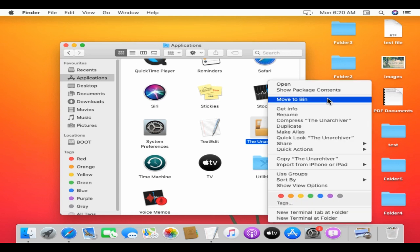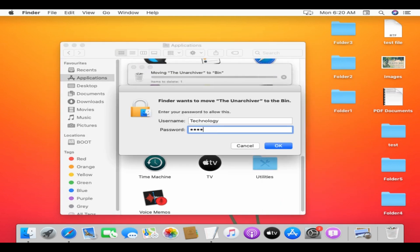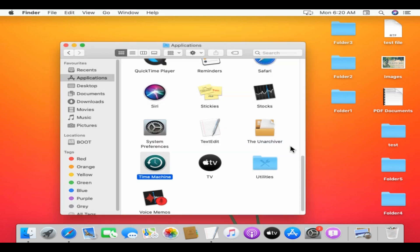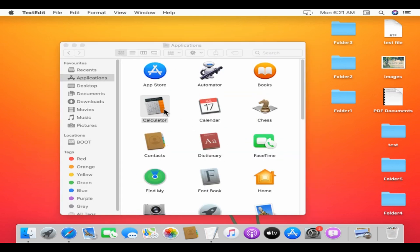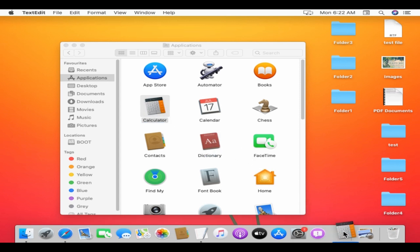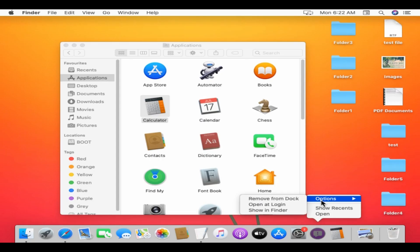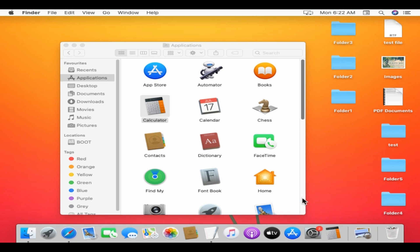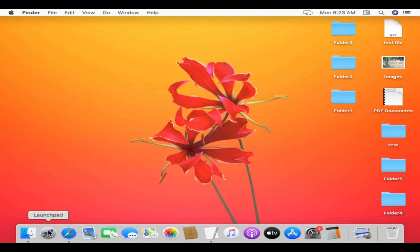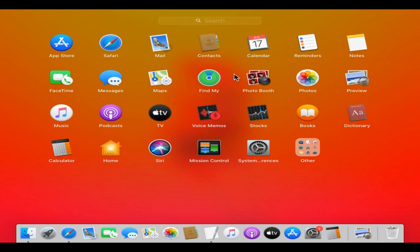To quickly uninstall any application, just right-click on the app icon and select 'Move to Bin.' For easy access, you can place favorite applications in the dock, especially the frequently used ones — just drag the application from Finder to your dock. You can remove any application from the dock except Finder and Bin: right-click the app icon in the dock, select Options, and choose 'Remove from Dock.' This rocket icon in the dock is called Launchpad.